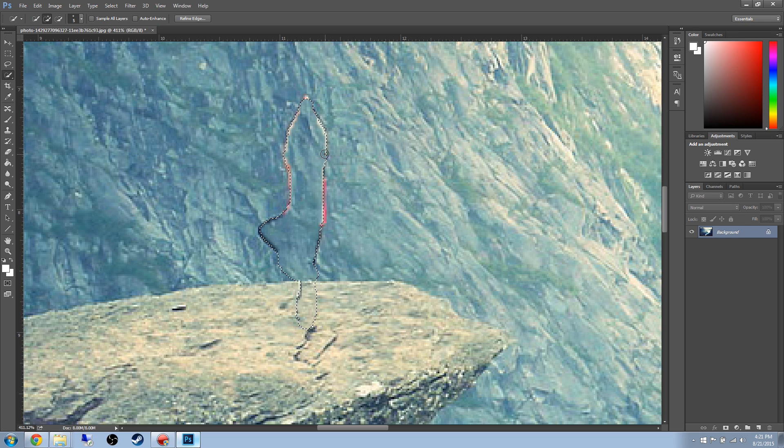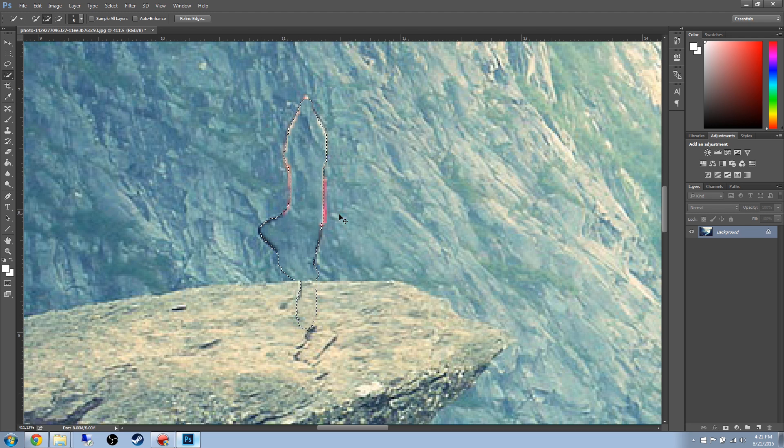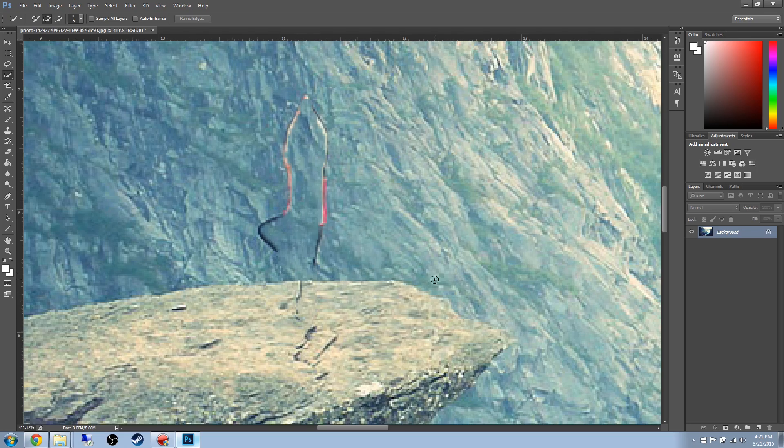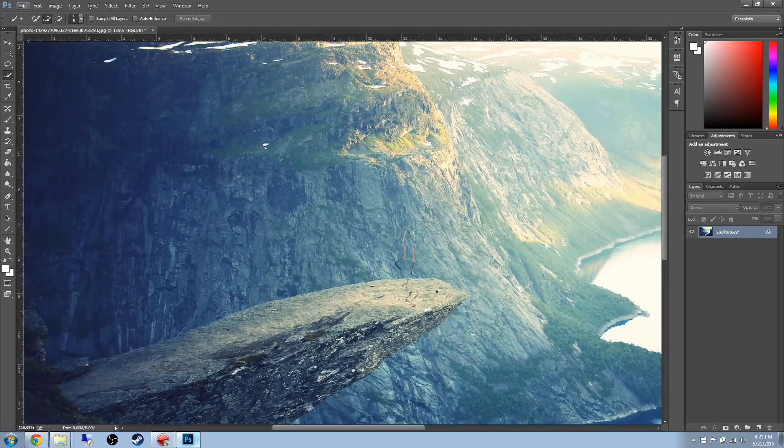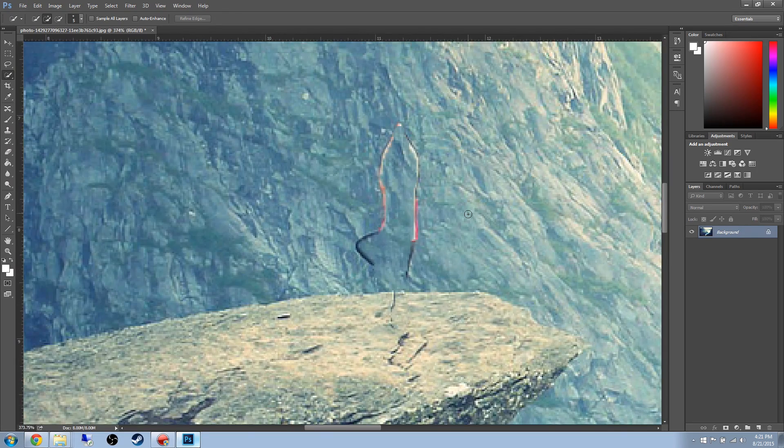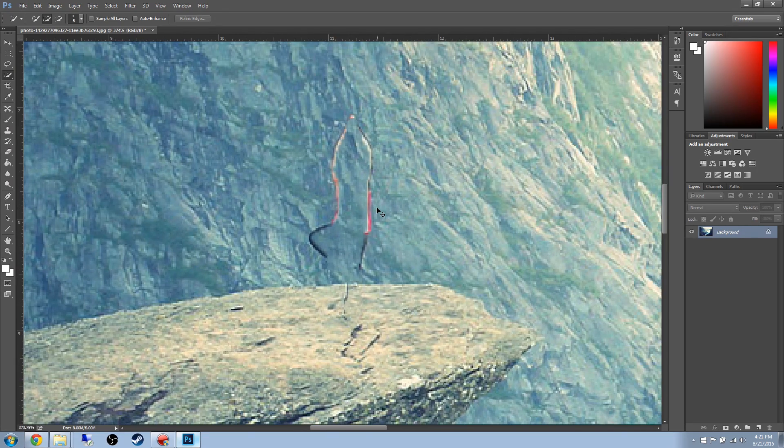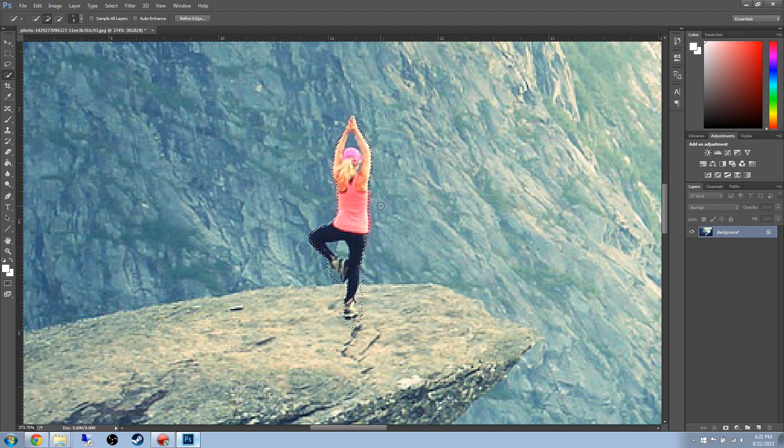But you get this outline, and if you press Ctrl D to deselect, you can see that it just doesn't look right. So let's go ahead and Ctrl Alt Z to undo that.